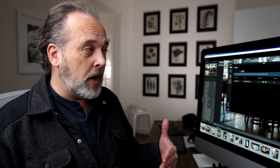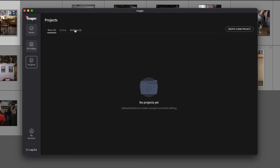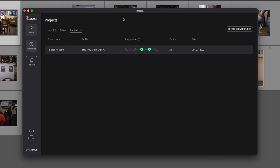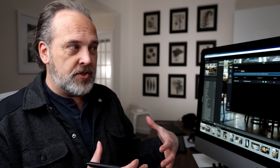Another really cool thing you can do is if you're not happy with these or you want to try it a different way, you can go back into Imagine AI and click on the archive section. You can see your project there with the modern classic profile applied. If you go to the three dots, you can select to download your edits again, or you could edit the entire project again with a different profile. Nothing is set in stone, and this works really well with Lightroom's non-destructive behavior — so you're really not going to mess anything up, and it's easy to change edits if you need to.